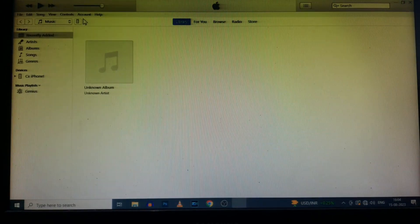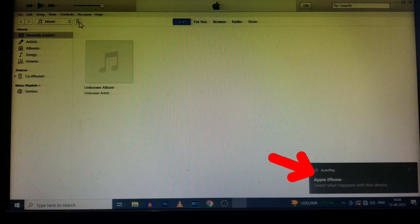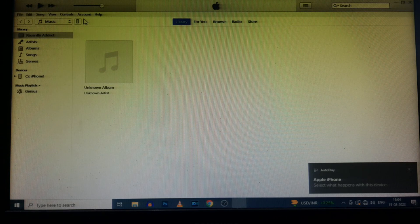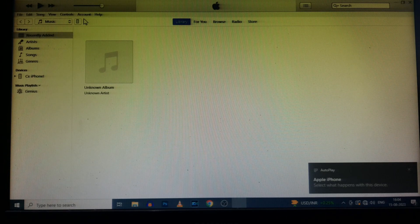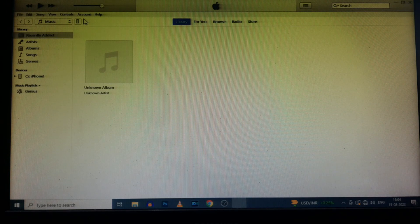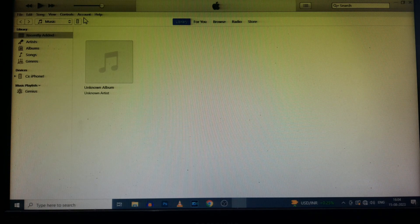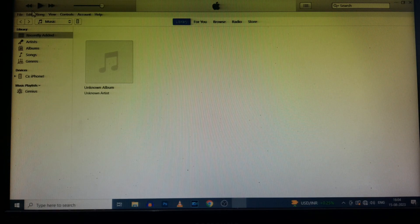These are the steps to solve this iTunes not connect with iPhone problem. And if you want a detailed video about how to install latest iTunes on Windows PC or laptop, watch this video.